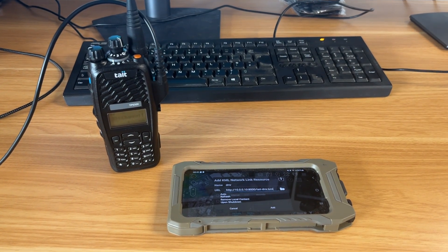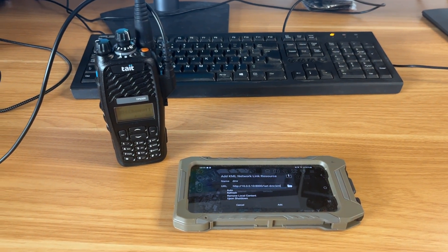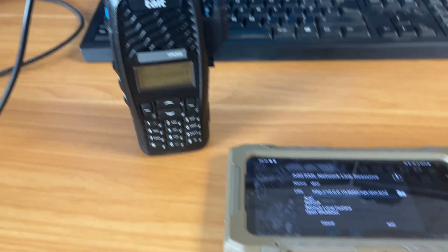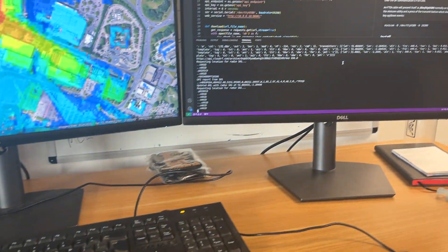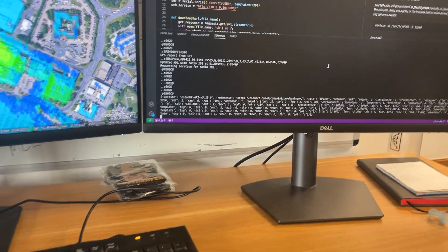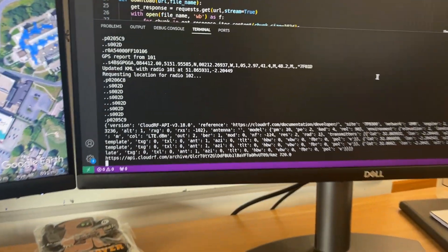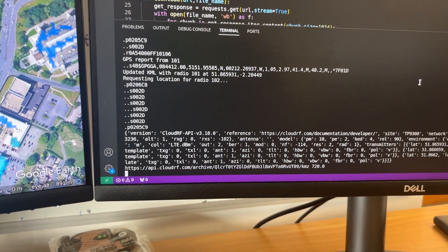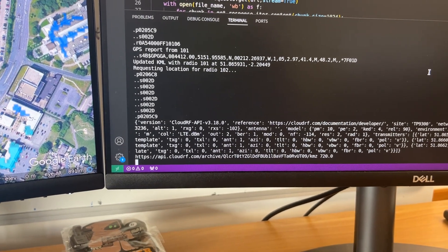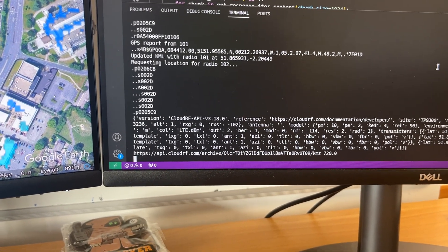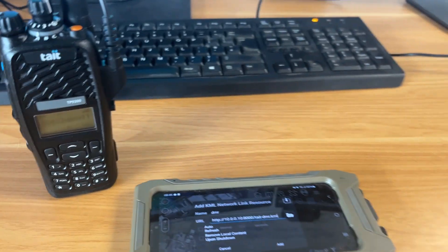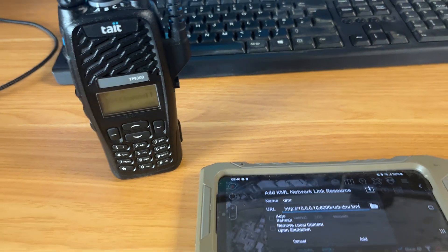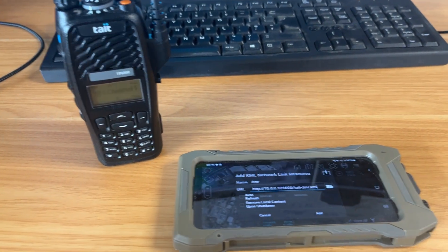This is a demo of integration with the Tate DMR protocol, ATAK, and the CloudRF API. The script is using the CCDI interface on the radio to request locations. Once it has locations for the two handsets, it sends them to the CloudRF API and creates a coverage layer.